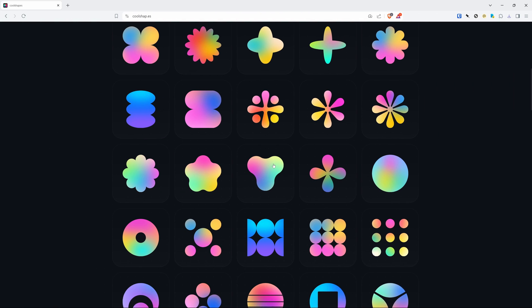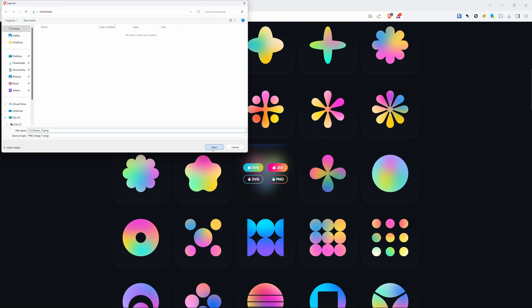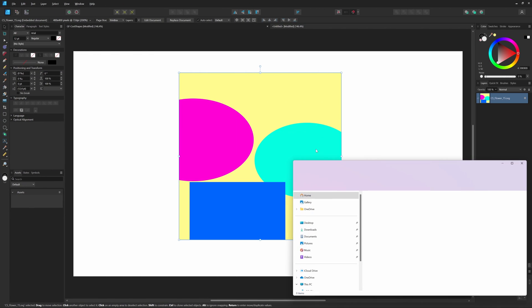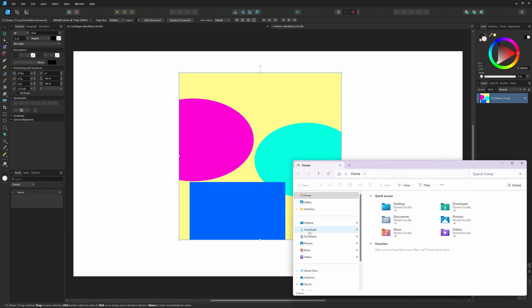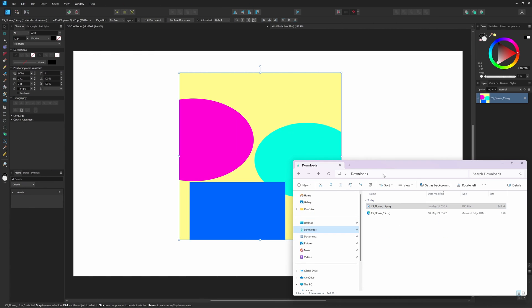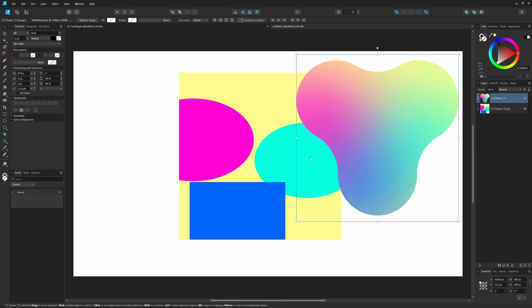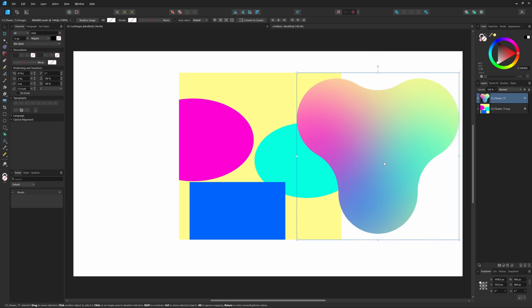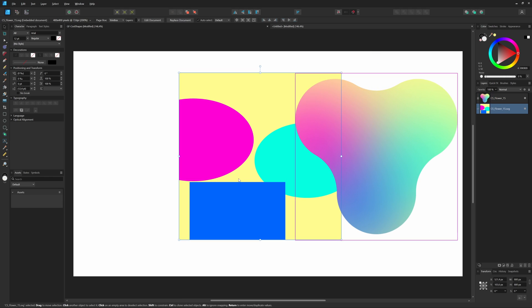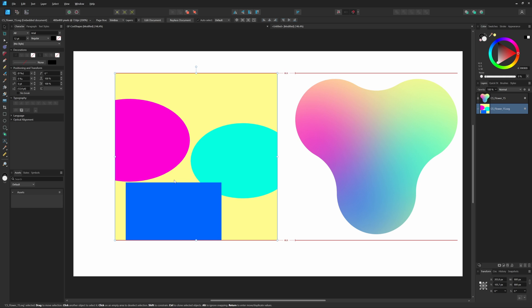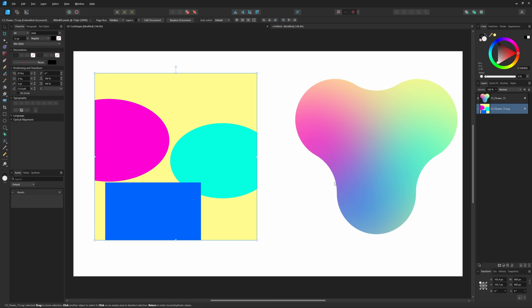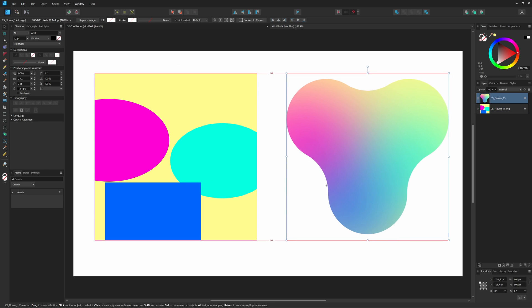I'll switch back to the browser and download the PNG version. Let's get this PNG into Designer by going back to the Windows Explorer and import it from the downloads folder by dragging it into Designer, just like we did with the SVG file. Well, that looks much better.